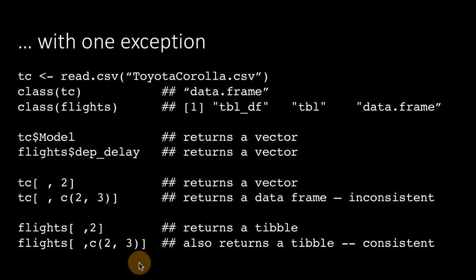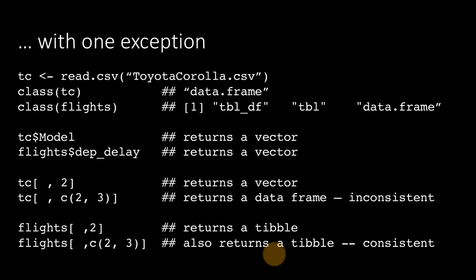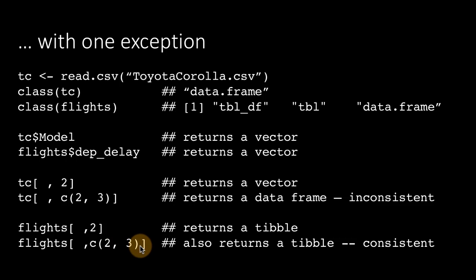And if I extract two columns, I still get a tibble this time with the two columns that I asked for. Therefore, in one very important way, tibbles are a lot more consistent than data frames. And this is going to have a big impact as we go forward in the course and do additional processing.